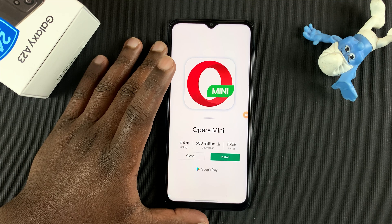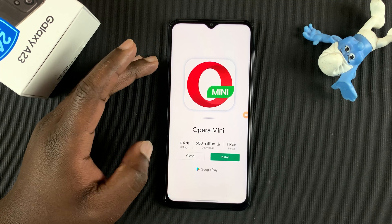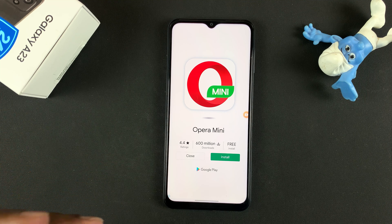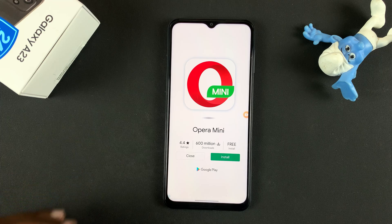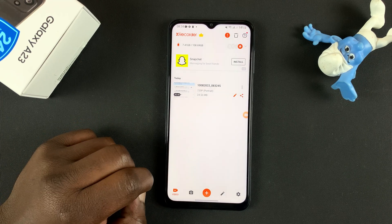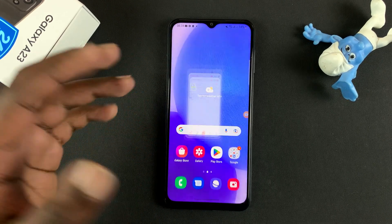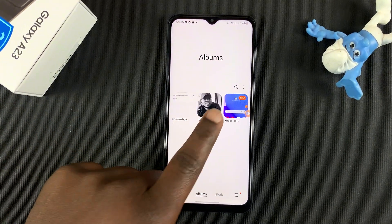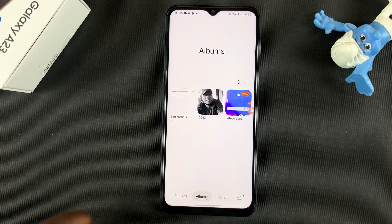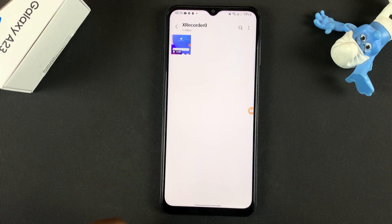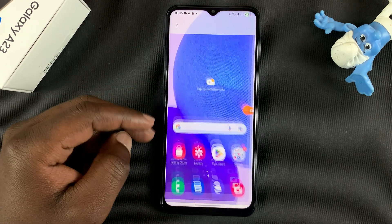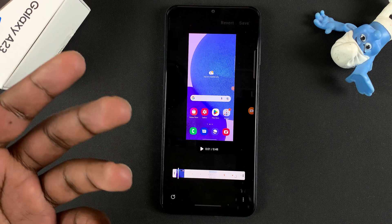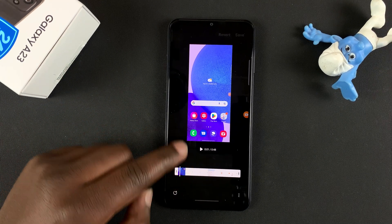These are the ads I was talking about — sometimes they might get slightly annoying, but since you're using the app for free you might want to just ignore them. If you don't want ads you can pay for the application. You can close the ads by tapping Close. An alternative way of accessing your screen recordings is from the gallery — tap on Gallery and you'll find a new folder under Albums called X Recorder. From there you can crop and edit your screen recordings to exactly what you want.